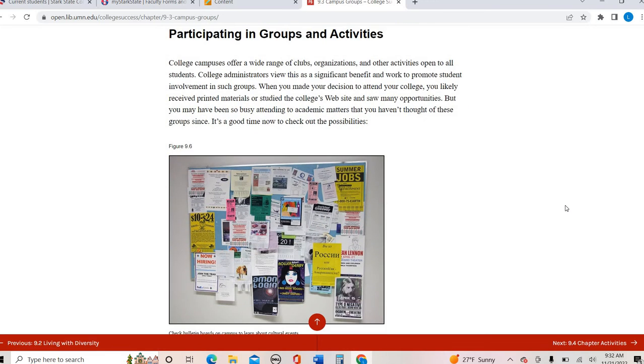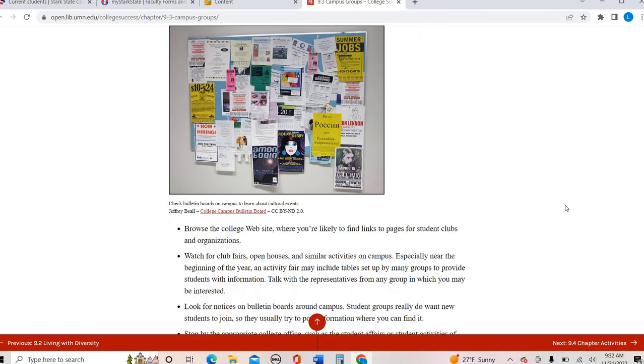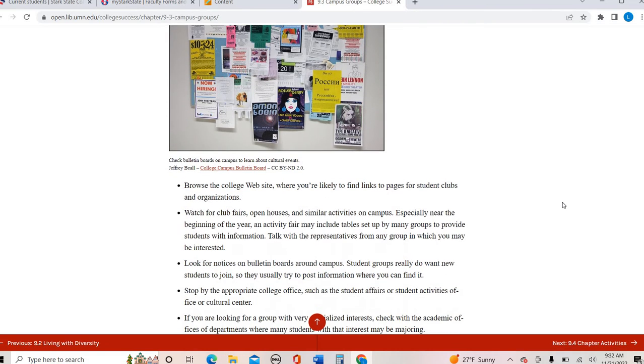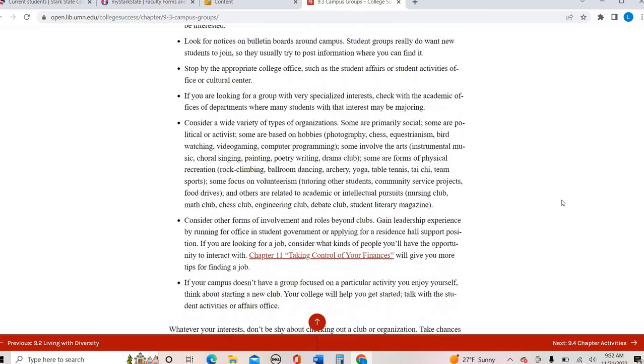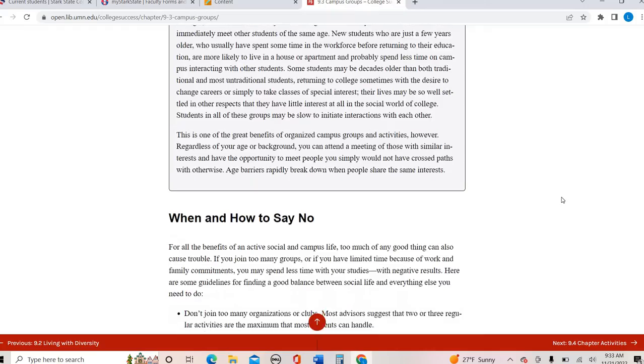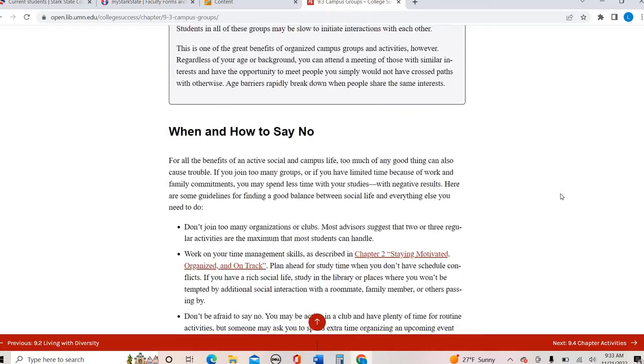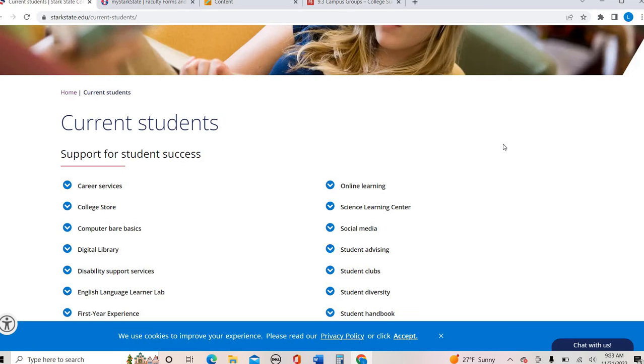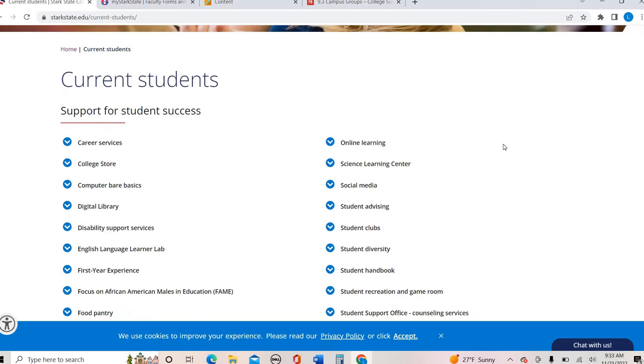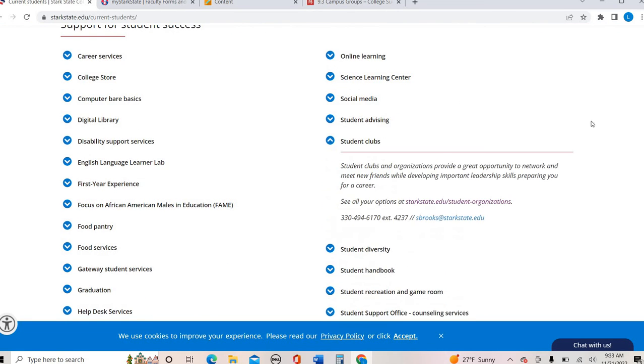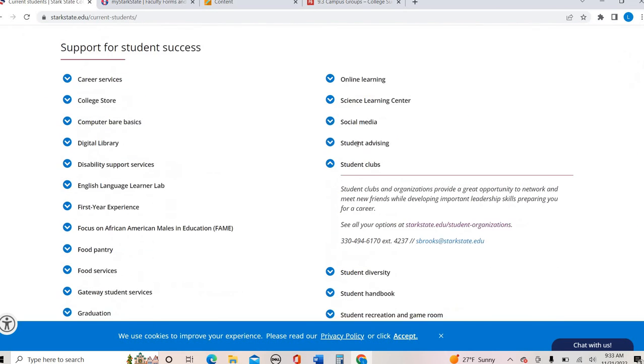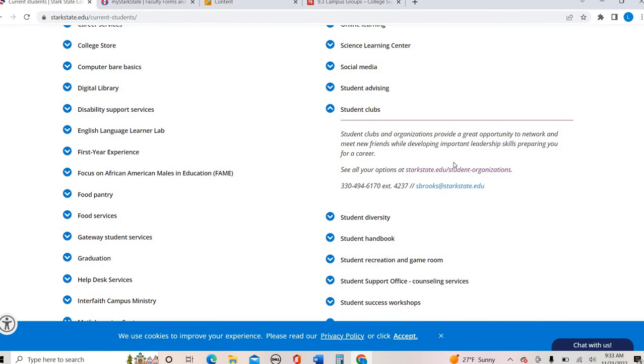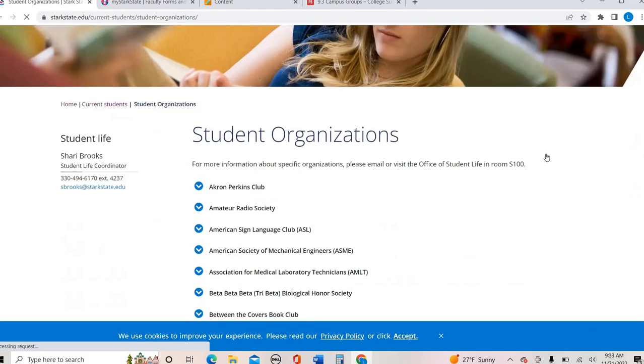So there are actually academic benefits to joining organizations. Not only that, if you join an organization that's connected to your field, it's going to look great on your resume, it's going to have some networking opportunities. And so there's lots of benefits to doing those organizations. And I know that sometimes you're like, oh, how do I ever have time? A lot of the events that some of these groups have involve families. And so I just wanted to point out, under the Stark State's info for current students, student clubs, there's a whole list.